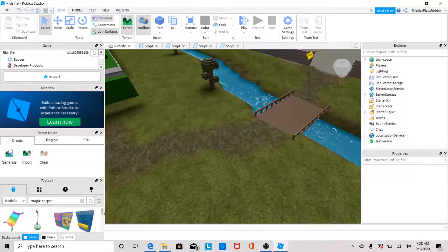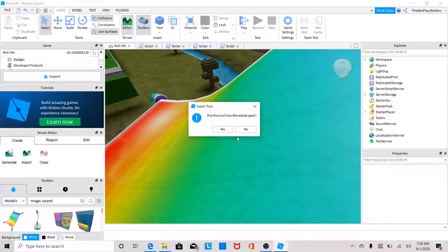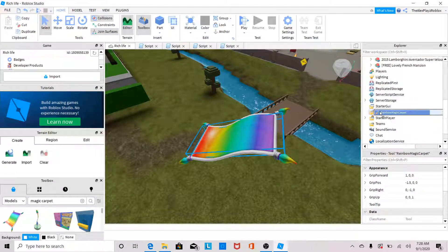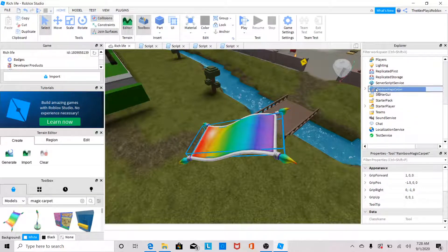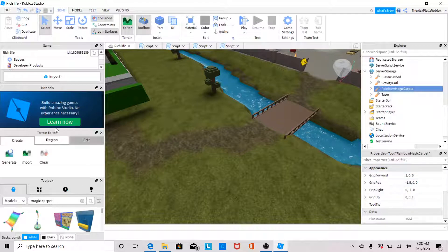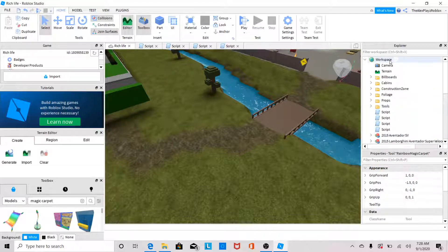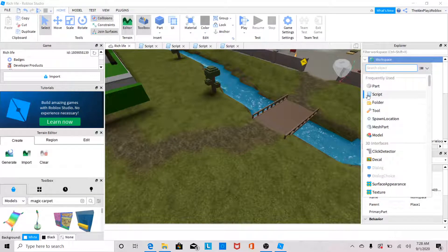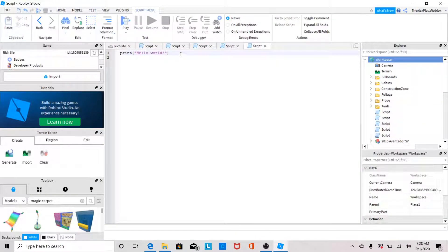Click on the one you want — this one, Rainbow Magic Carpet. Don't put it in the Starter Pack because that gives it away for free. Click No, then hold it down and drag it to Server Storage — drop it right on Server Storage. So it's now Rainbow Magic Carpet in Server Storage. Then click Workspace, click the plus button, and add a Script.